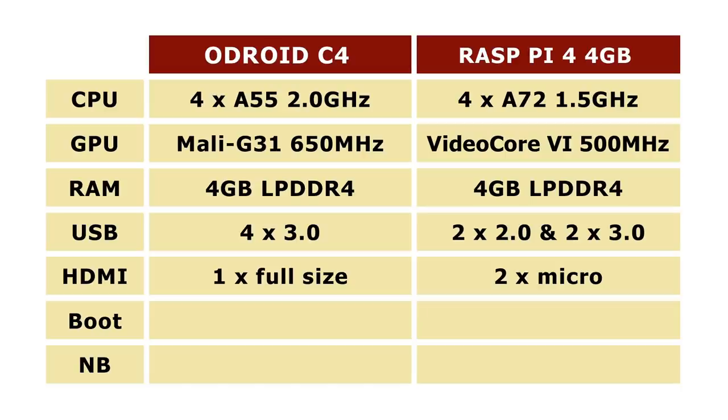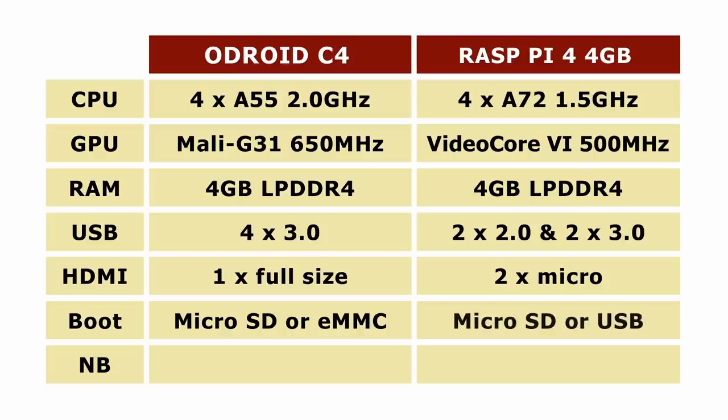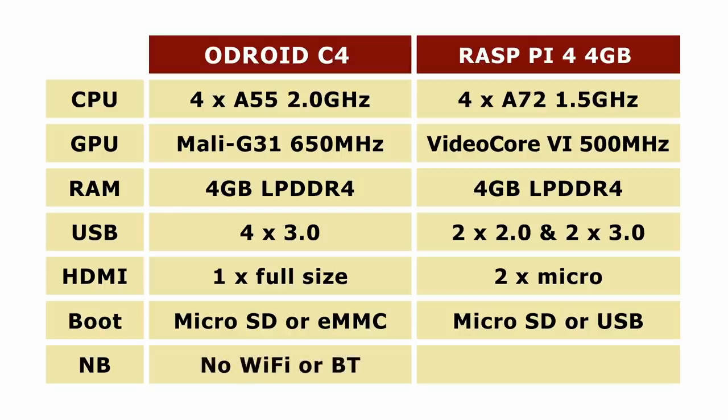In terms of drive support, the Odroid can boot from microSD card or an optional eMMC module, while the Pi 4 can boot from microSD card or an attached USB device, including an external USB 3 SSD. As already noted, the Odroid lacks onboard WiFi and Bluetooth, while the Pi has MIPI-CSI and DSI ports for connecting a camera and or an LCD display.